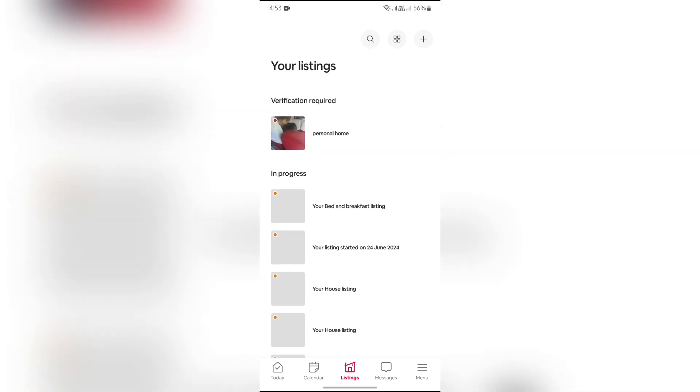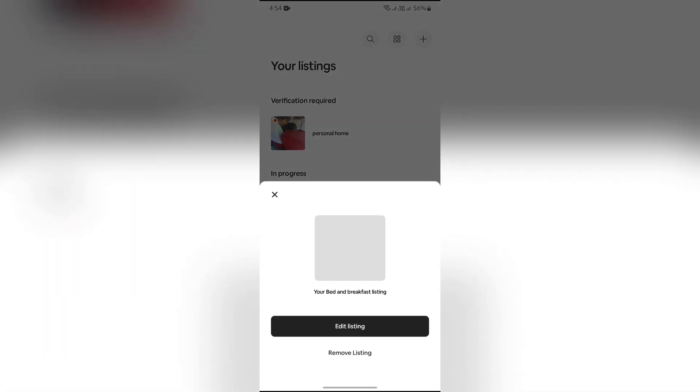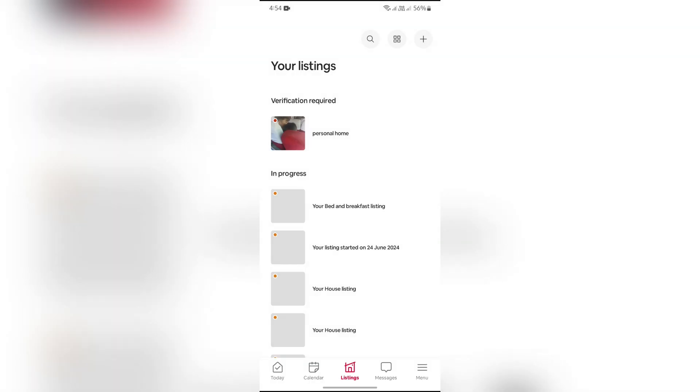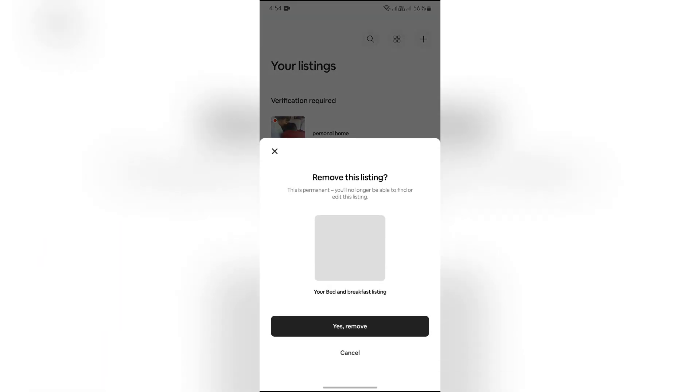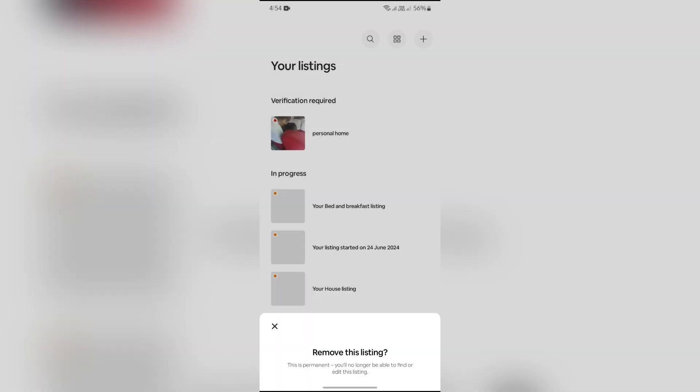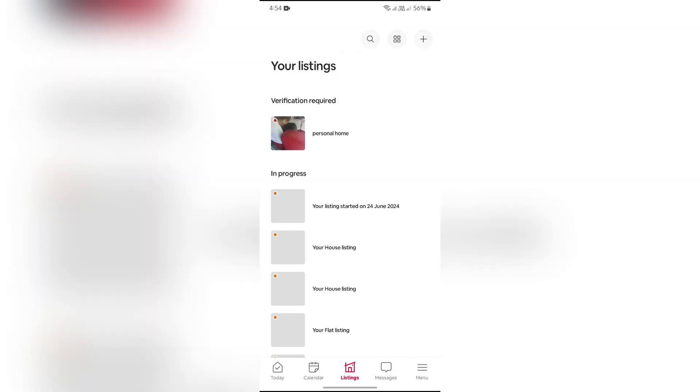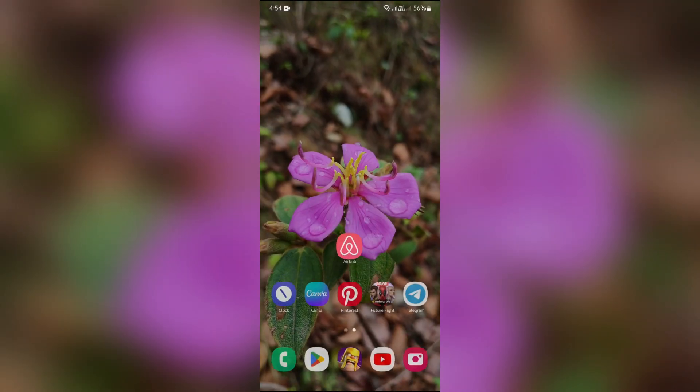In order to delete any specific list, simply tap on the list which you want to delete. Then the remove listing option will appear. Just tap remove listing and then tap yes remove, and your list will successfully be deleted from your Airbnb listings.